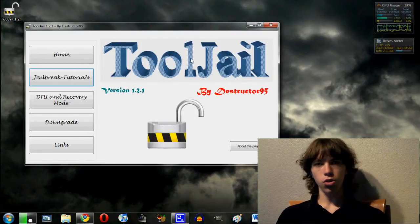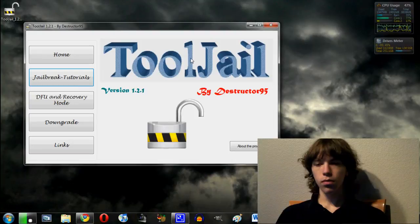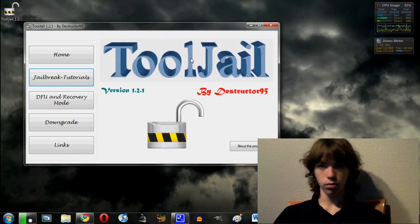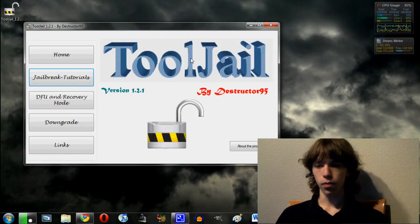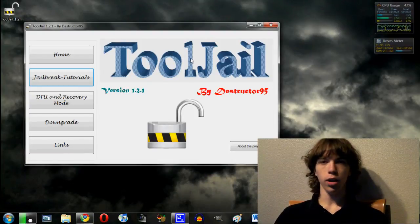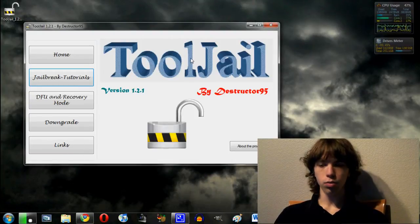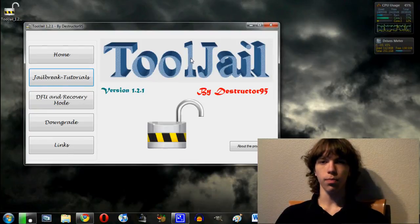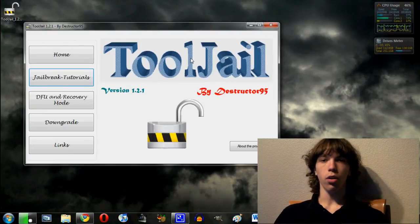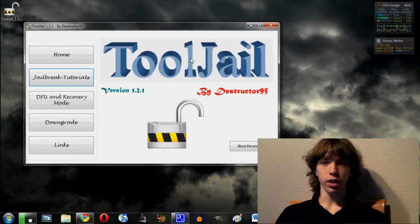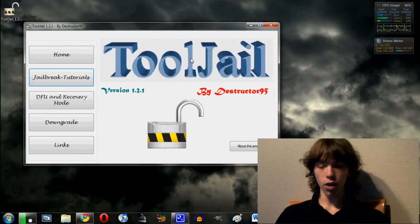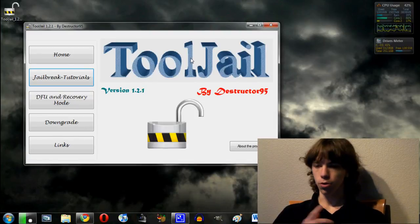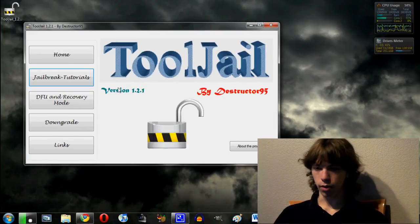So now you're into the program. There's a few different things you can do. There's home, which is obviously the first thing. There's jailbreak slash tutorials, which is the main feature. I'll get to that in just a second. There are options for DFU mode and recovery mode, which is very helpful. I'll go ahead and show you guys that right now.